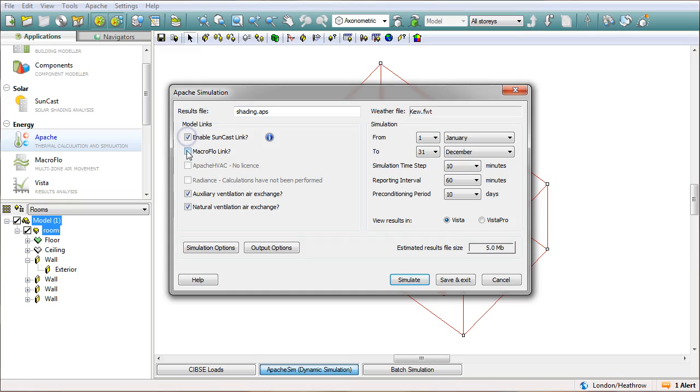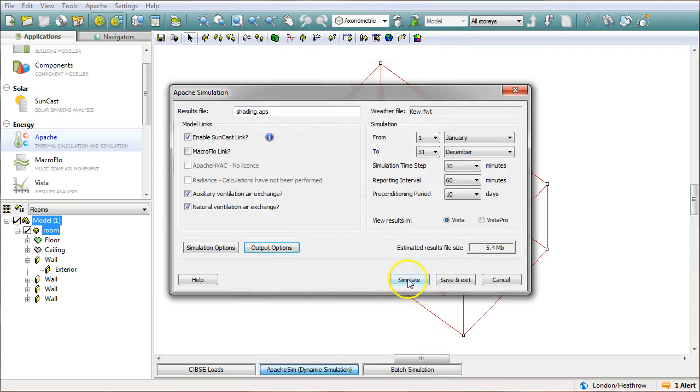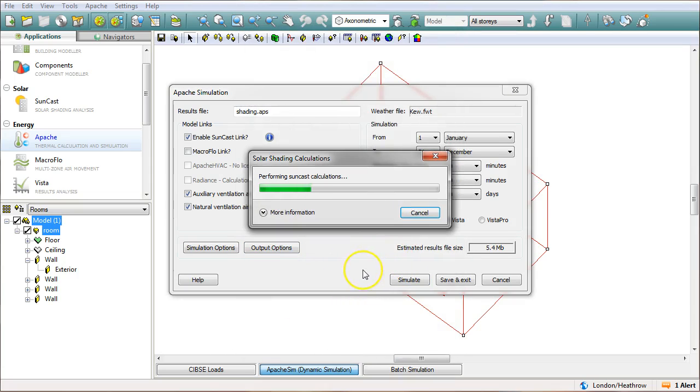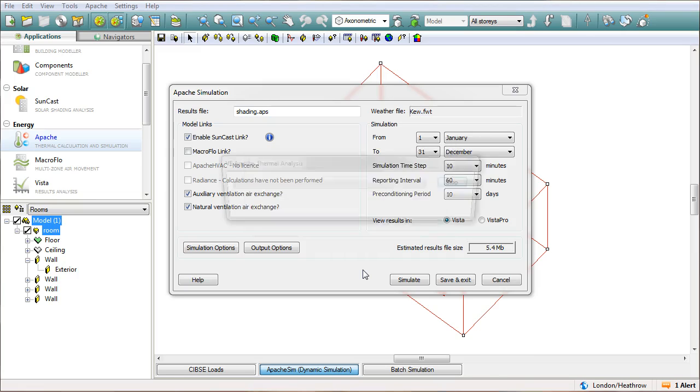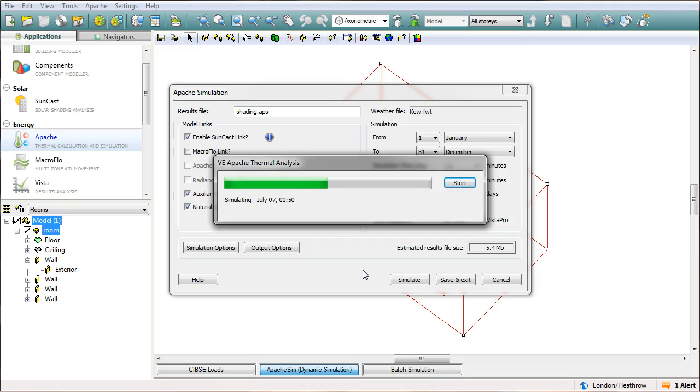All I'm doing is I'm running a simulation so we've got the full 12 months here. Output options, click on the room, go okay and simulate. Now I'm expecting with this that the temperatures will go quite high because the room is an enclosed space. I haven't modeled any ventilation or air exchanges into this. It doesn't really matter what the values are, I just want to see what they are and then I want to see what the impact of putting shading on would be.